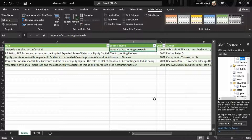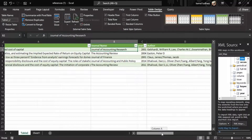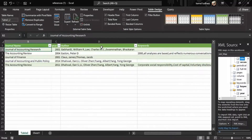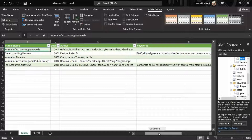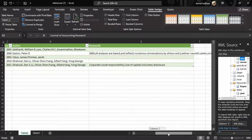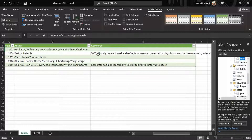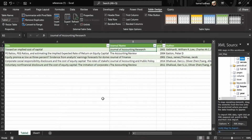Authors are here and author names are separated by semicolons. Keywords are here according to each article, and keywords are separated by commas. So this is our unique table, and this method is the easiest and most convenient method because you don't have to do anything — Power Query will do everything automatically.